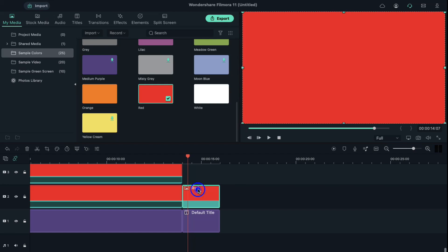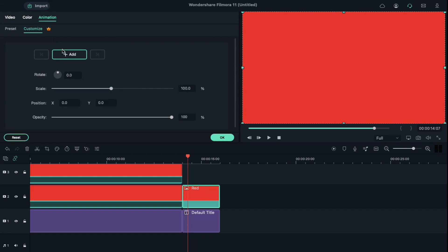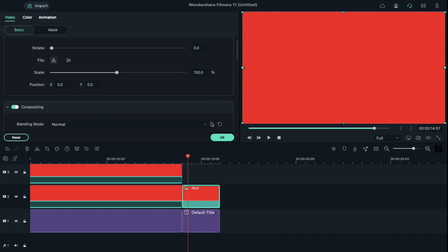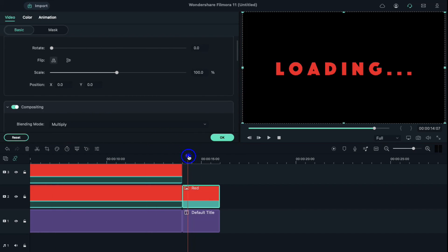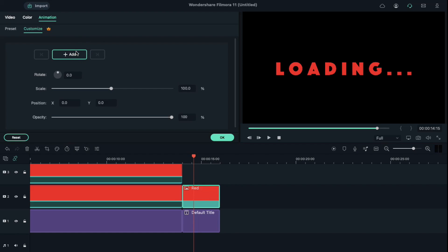Double click on the red color and change blending mode to multiply. Place the playhead at the 14 seconds and 15th frame, add a blank keyframe.